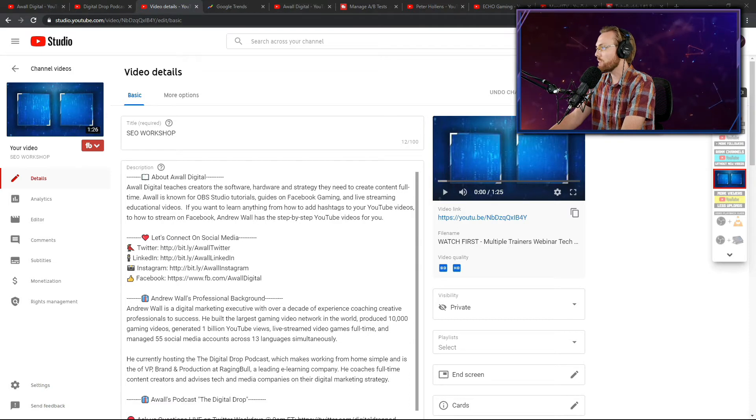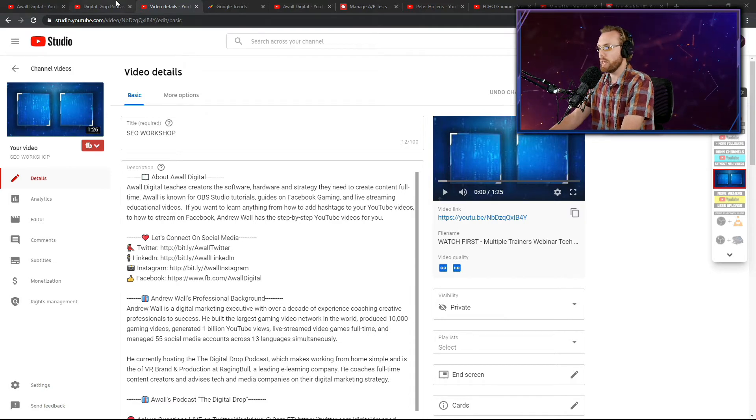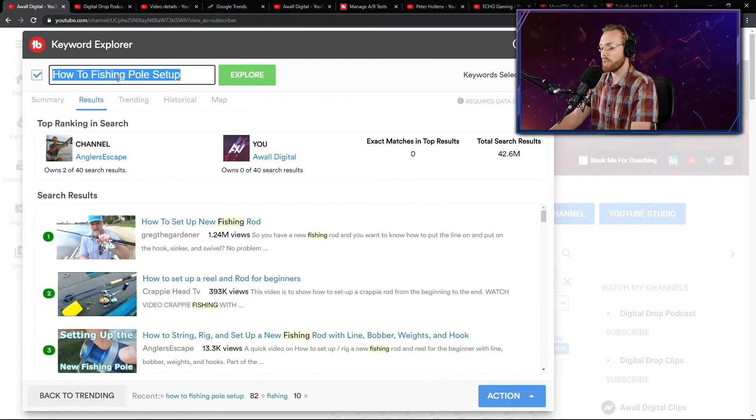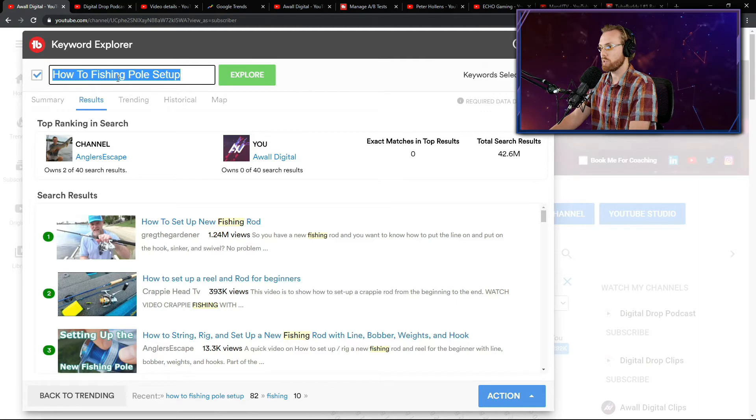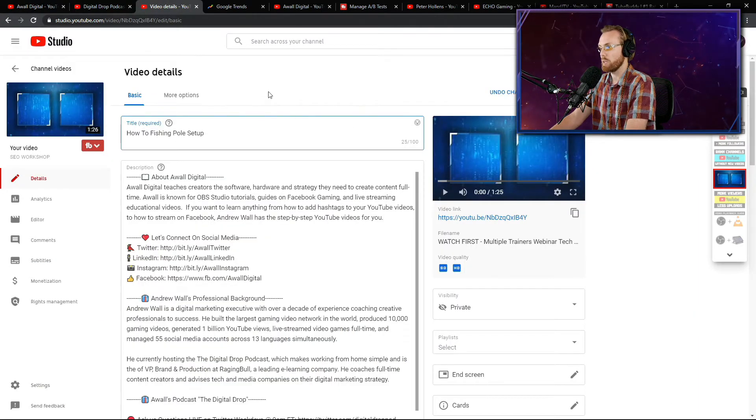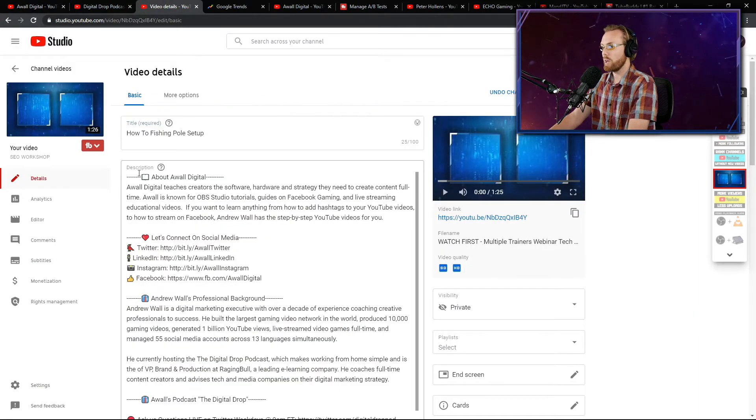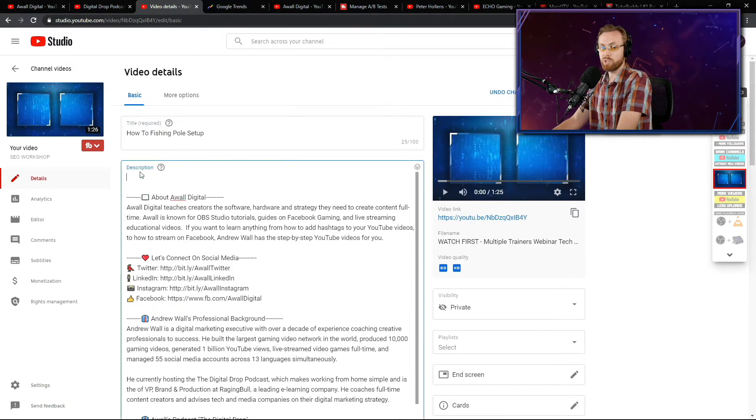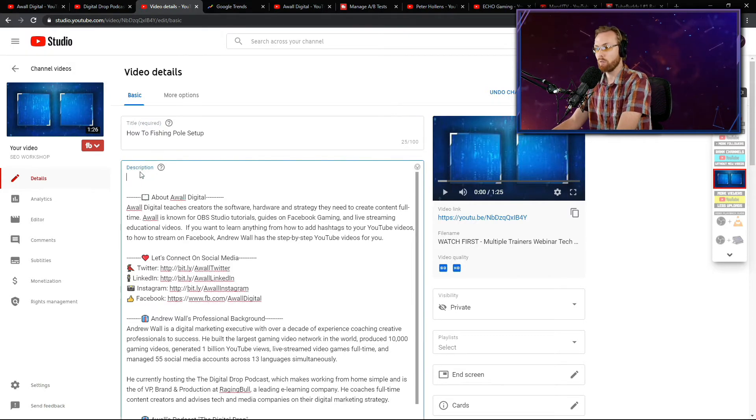So here in the SEO workshop, what you're going to do is you're going to grab the title that you got into Buddy that we just saw a moment ago. You're going to copy it. You're going to bring it over to your SEO workshop and you're going to plug it in right here. Then you're going to write a description based on what we just talked about a moment ago, right?